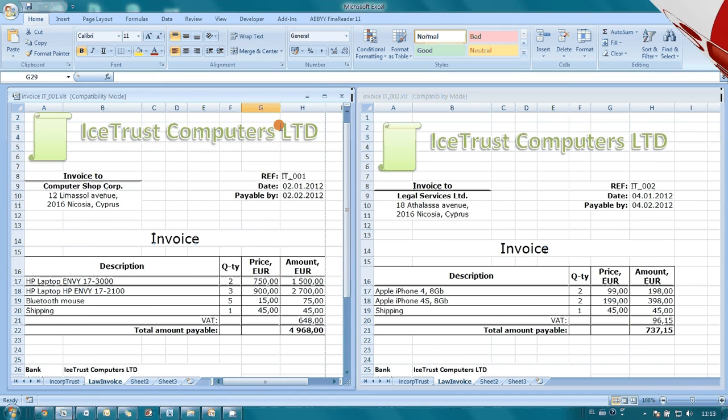Here I have two invoices which I prepared in Microsoft Excel. I need to convert them into PDF, compress them into a zip archive, and send via email to my client.